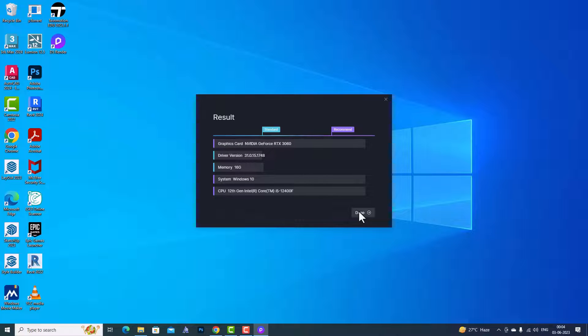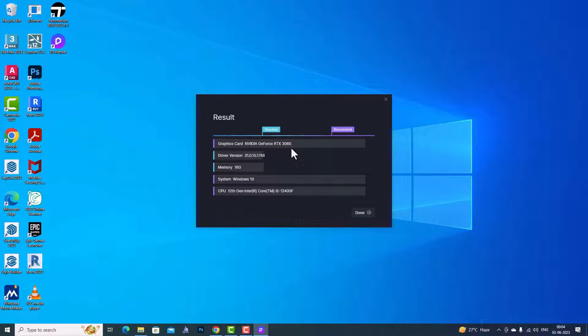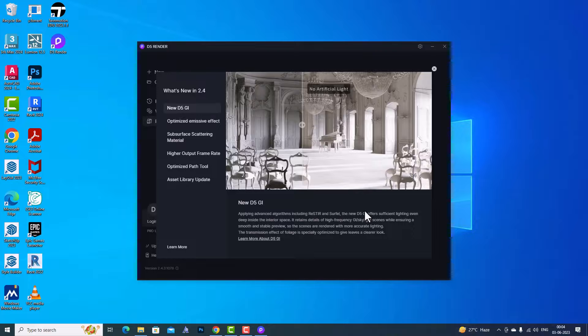You can see the result here — the graphics card is shown here and you can see the system information. I'm going to click on Done.